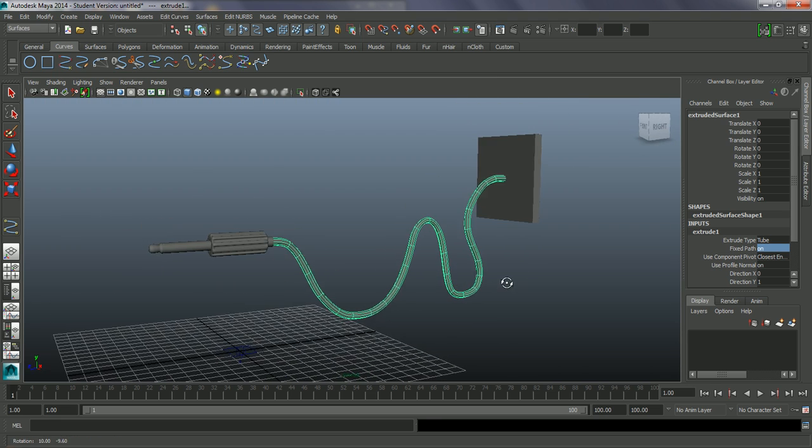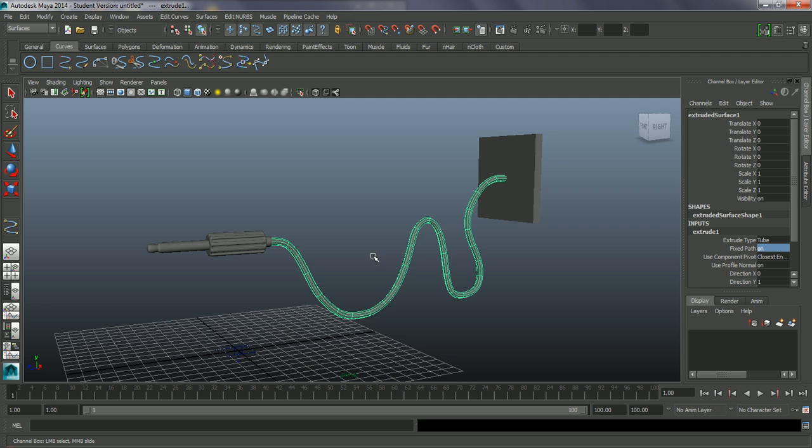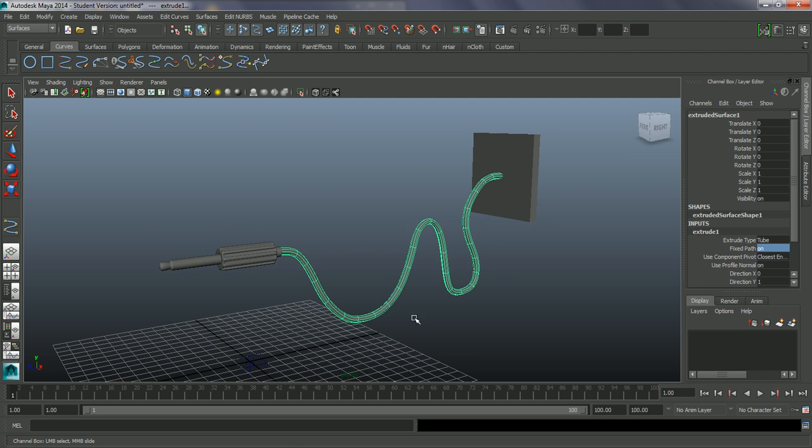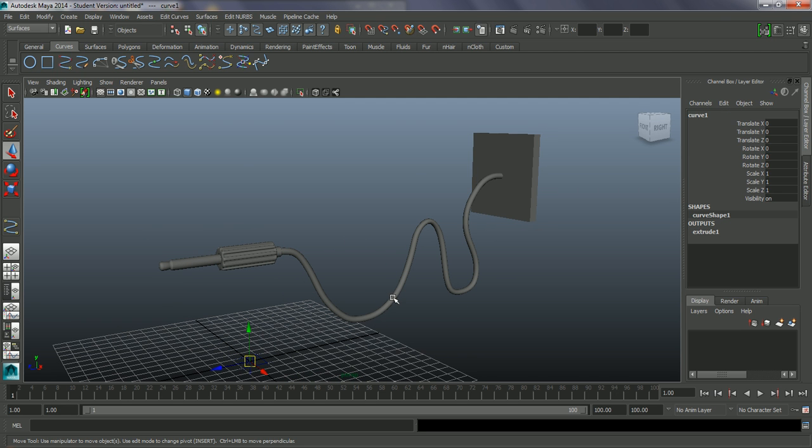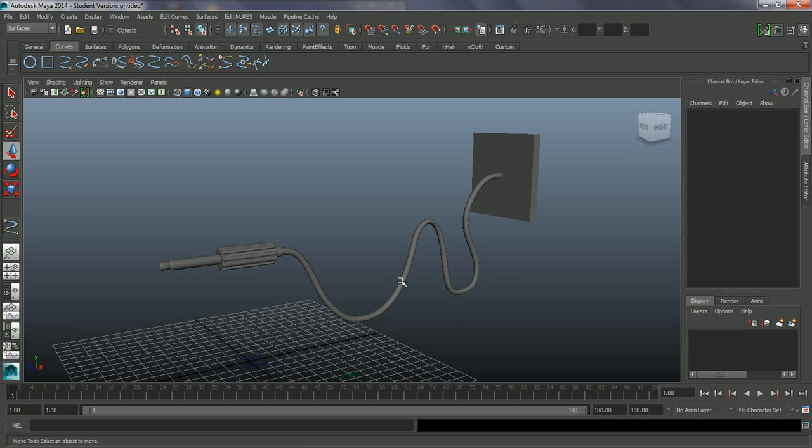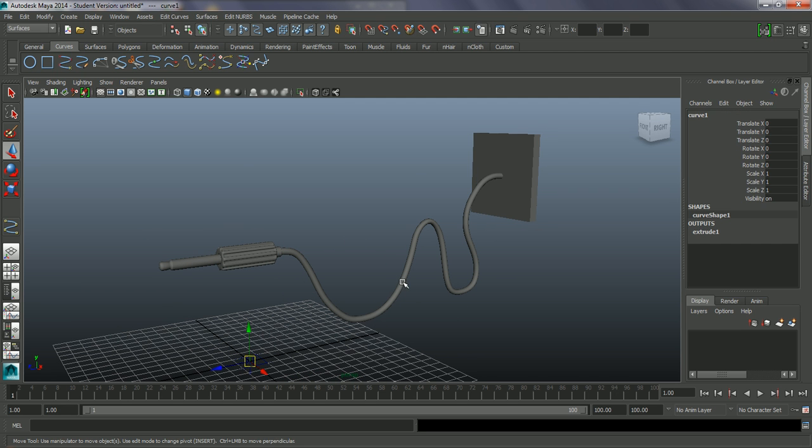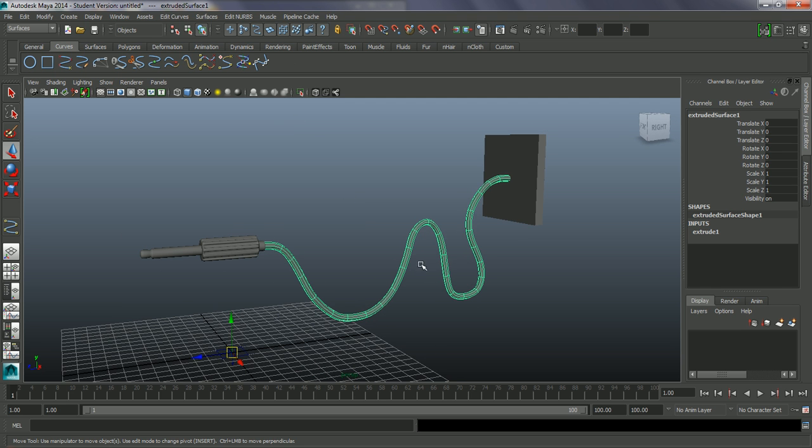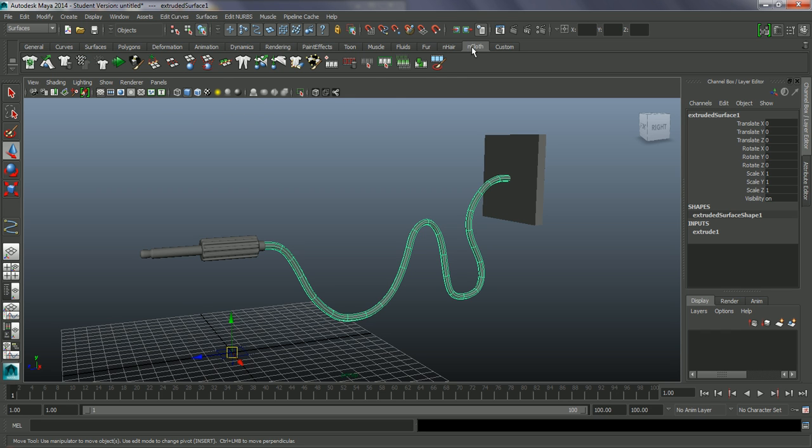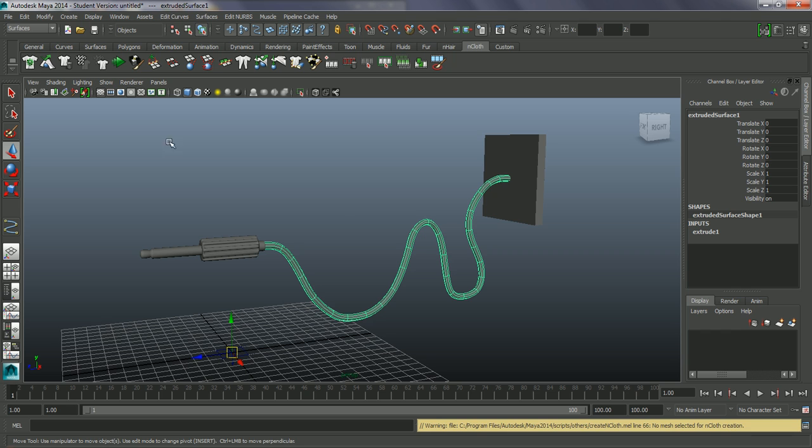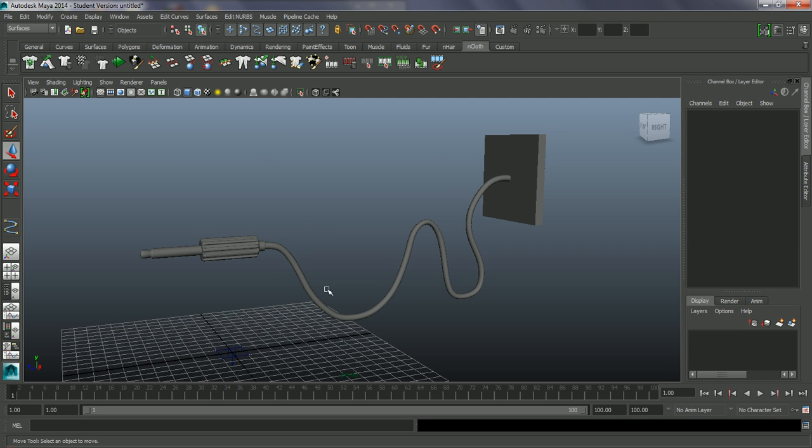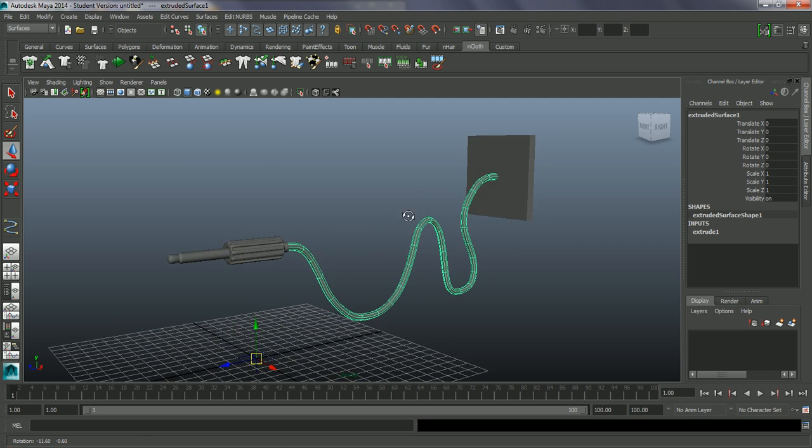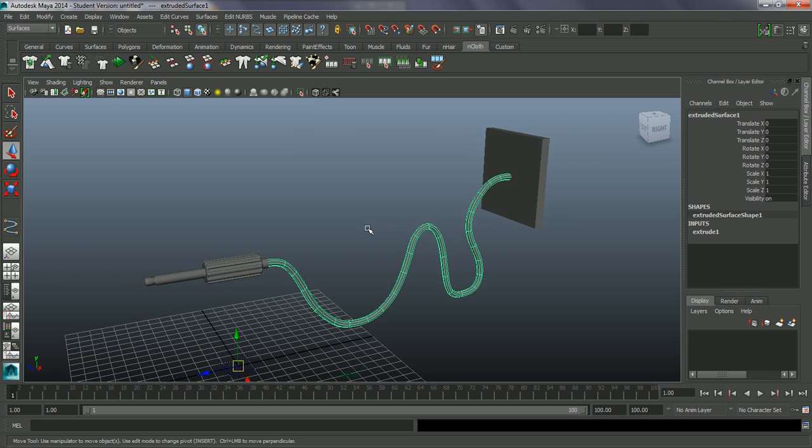So the next thing we need to do to make this work with the nCloth system. If I just select - I've got my surfaces clicked off - just like this. If I just go into my nCloth here, I get this warning: no mesh selected for cloth creation. It doesn't accept NURBS, so we just need to go in here and convert this into a poly object.